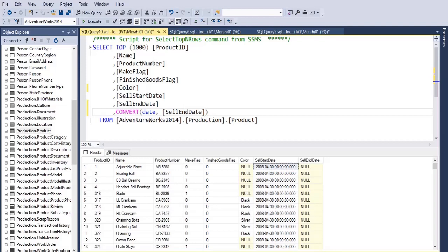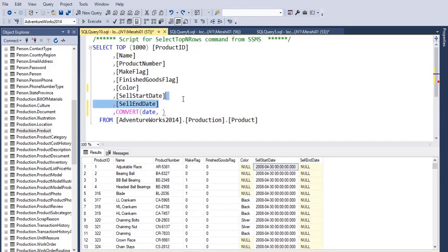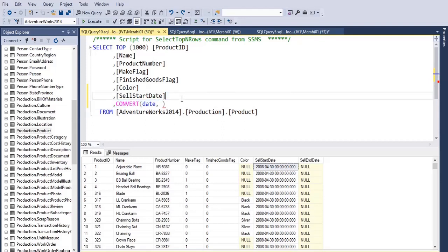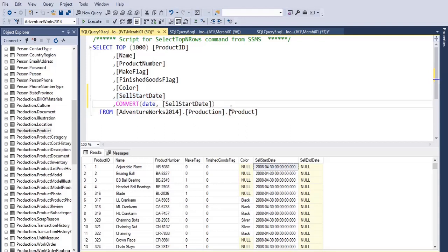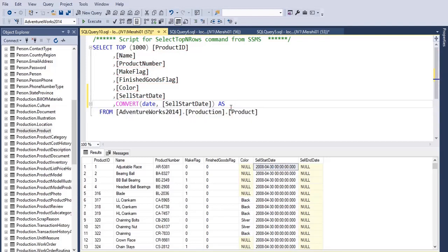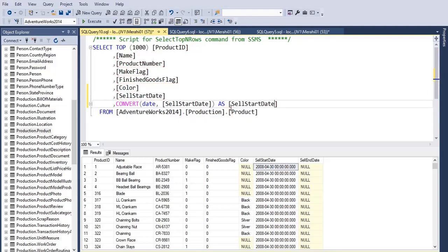Sorry, not EndDate but rather StartDate. So CONVERT to date SellStartDate as, for example, SellStartDate1. Let's run this.